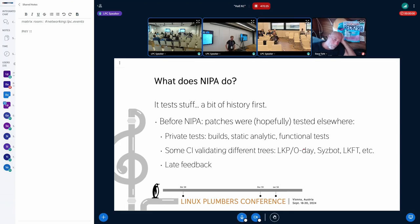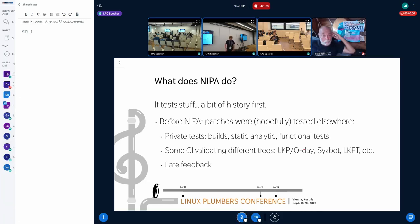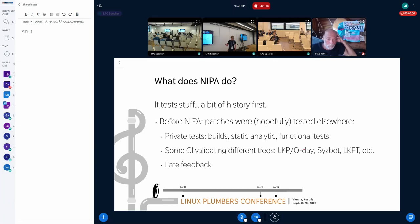A bit of history first. Before NIPA, patches were hopefully tested somewhere — but it was tested on the company side, so private tests. Of course they were doing build tests, static tests, analytics tests, functional tests, and all kinds of tests. But there was no real global view on what was going on. There were also some CIs validating different trees and publishing results: Intel's KBOT, SysBOT from Google, LKFT from Linaro, and others. The problem was late feedback — you didn't really know when you would get feedback.